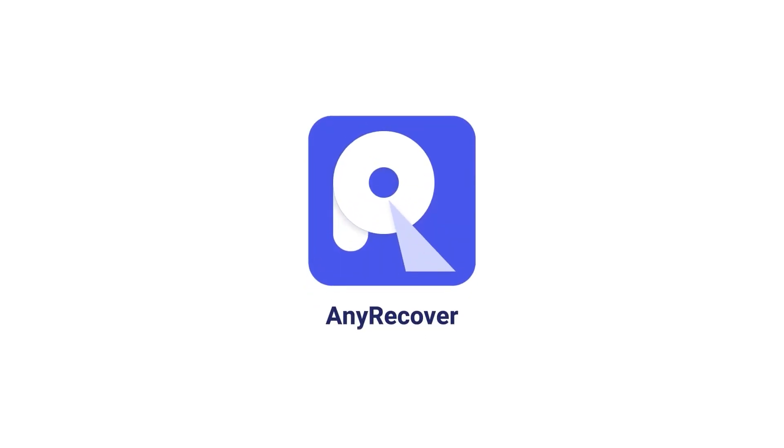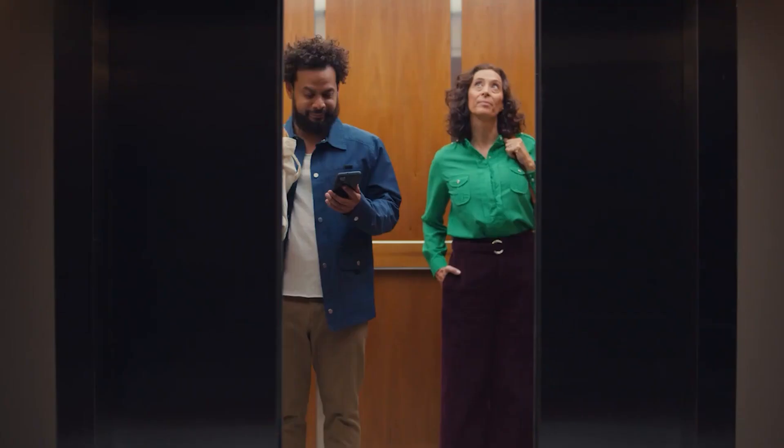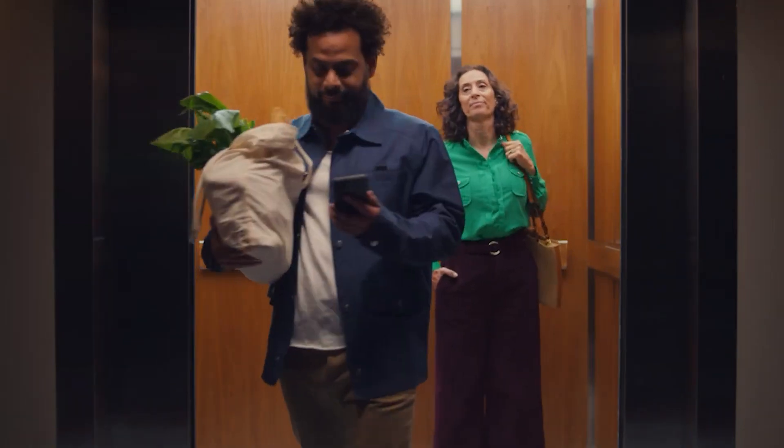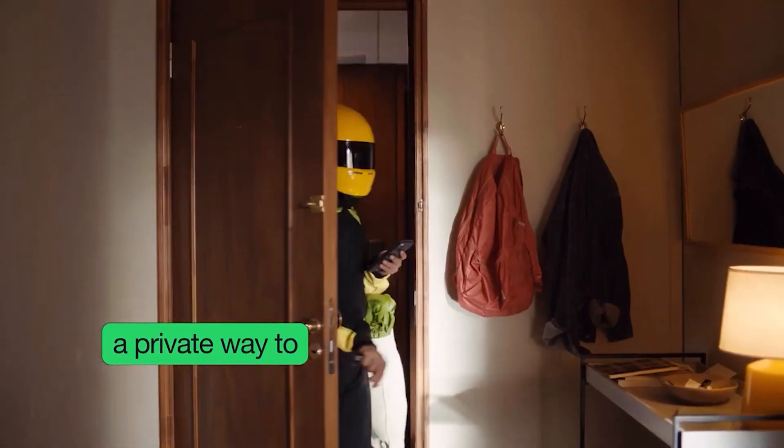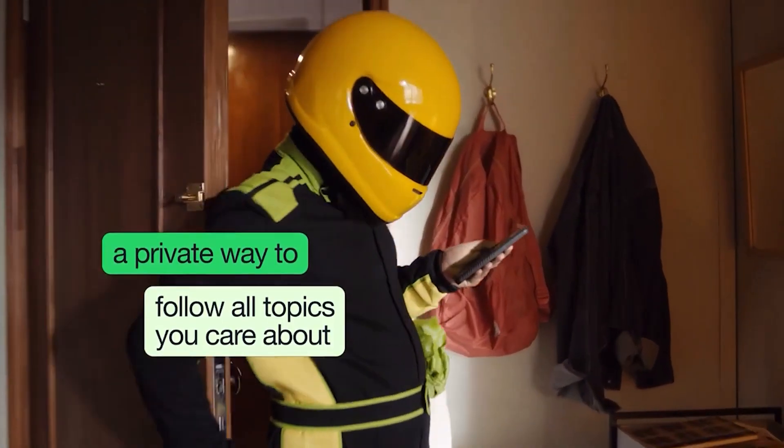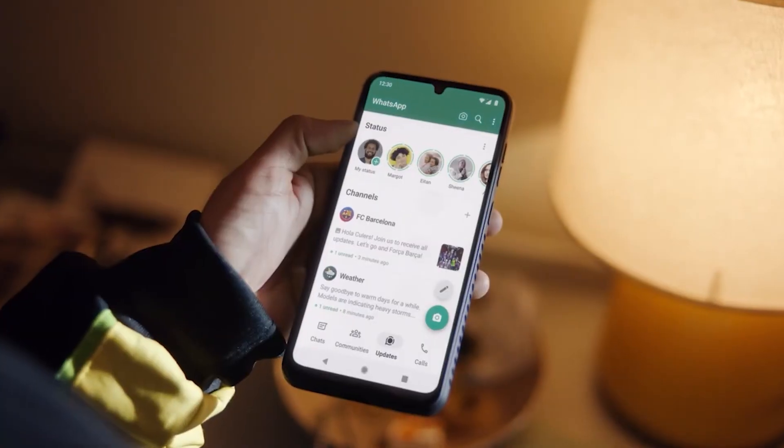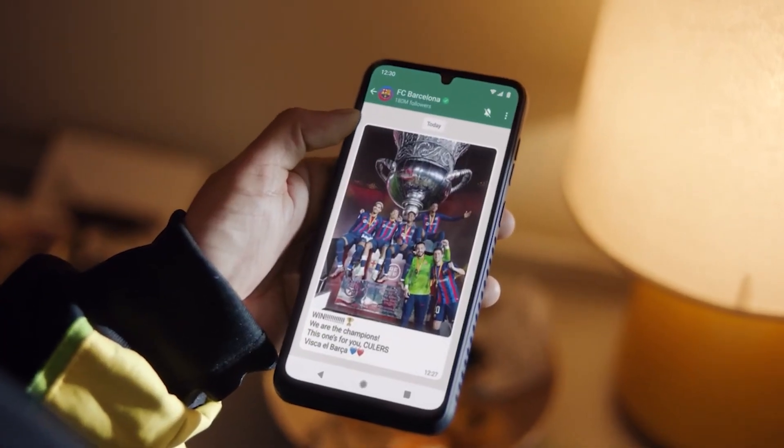Welcome to AnyRecover channel. WhatsApp has made communication easier than ever before, but when it comes to transferring or recovering your WhatsApp data, things can get complicated.